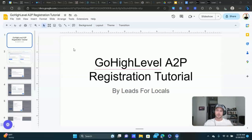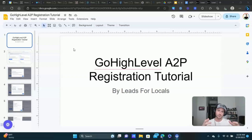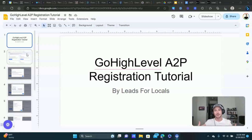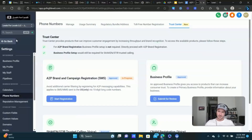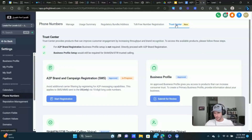I'm going to link down in the description to the original Go High Level training on this, where they walk you through step by step and provide a lot more details on what this is. I do recommend going through that so you have a solid understanding. What you need to do is go to Settings, then click on Phone Numbers, and then Trust Center — that's where you're doing all of this.